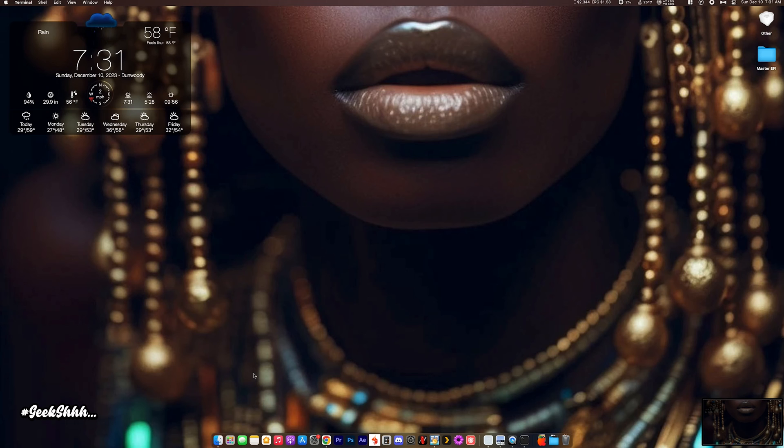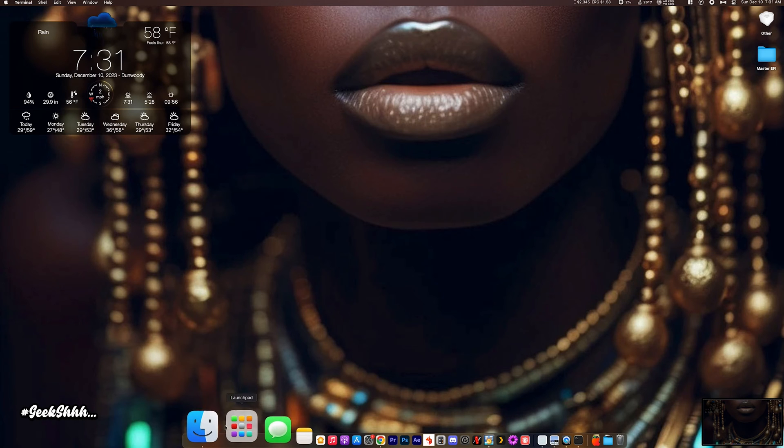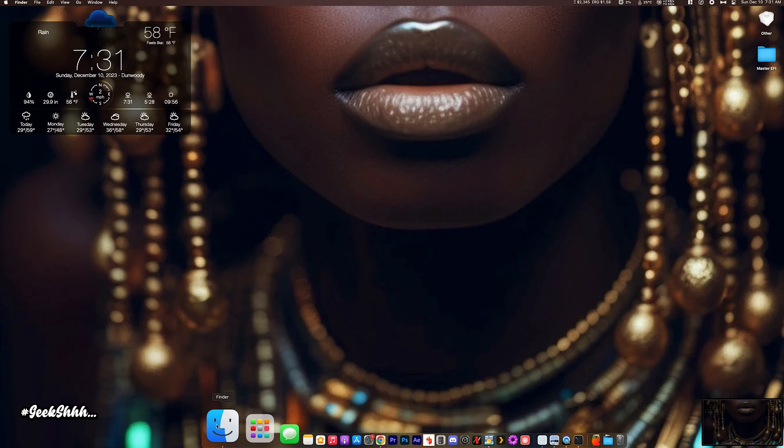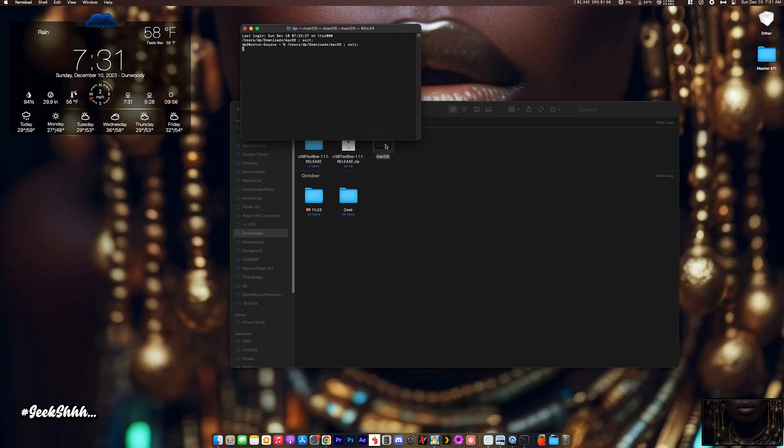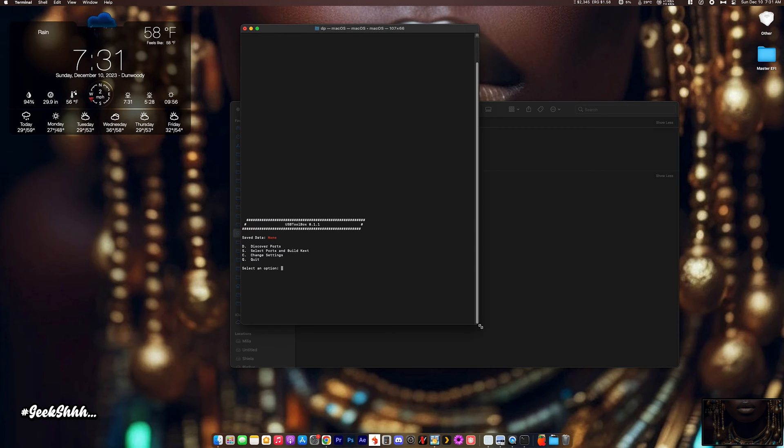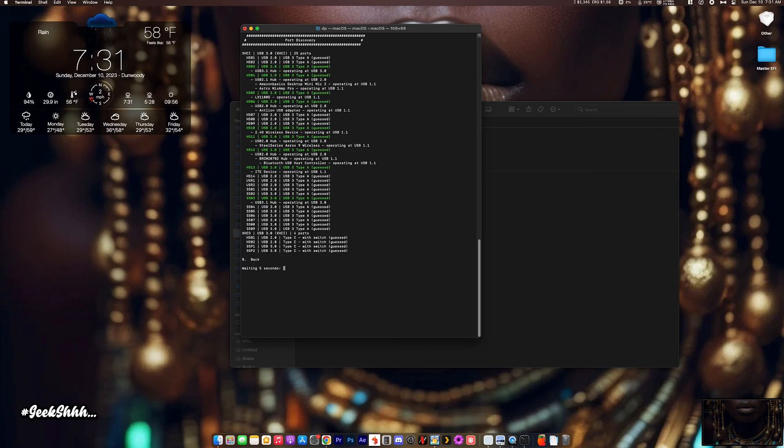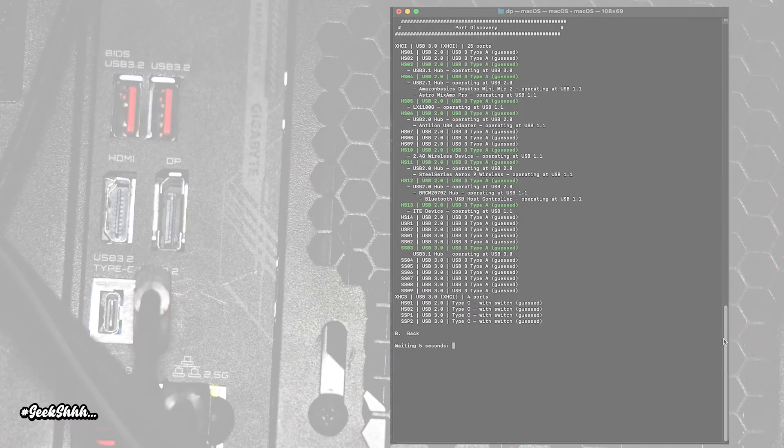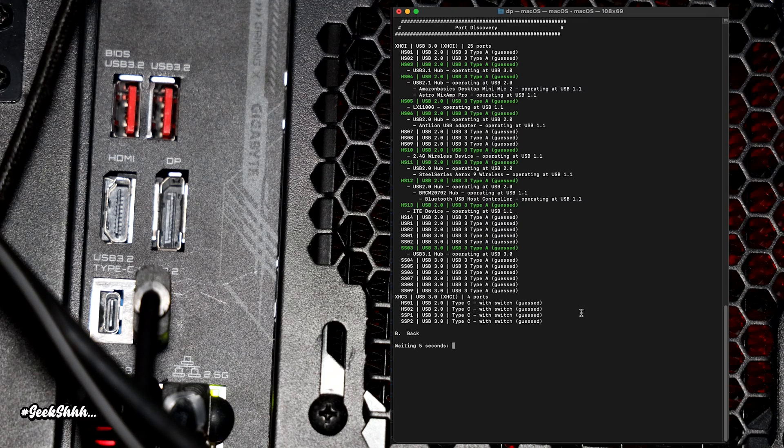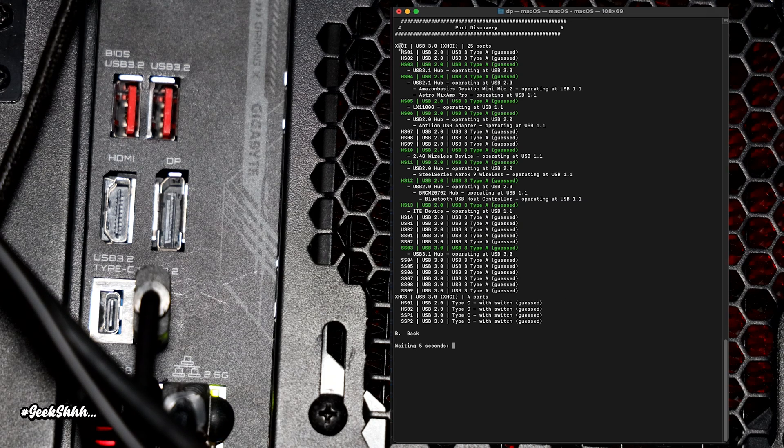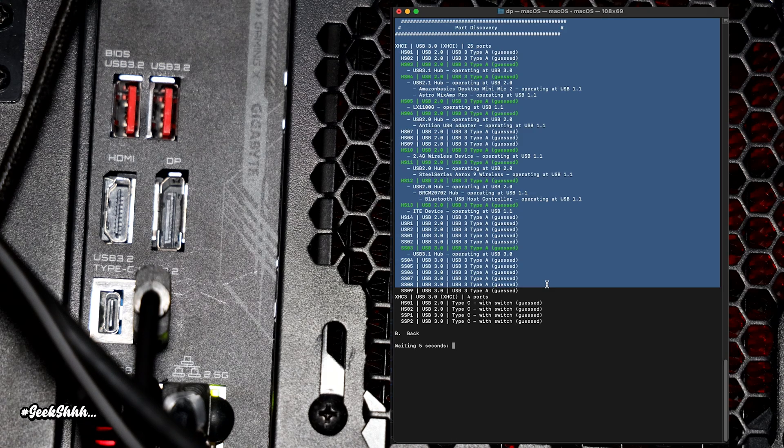Alright, so let me go ahead and give you all a real example. I'm going to show you all the first two that I do. And then from there, it's just going to be on screen. Alright, so you want to pull up your program right here. And from here, you're going to press D to discover the ports. Alright. And there go all the ports. Now, pay attention to XHCI, all these ports right here.